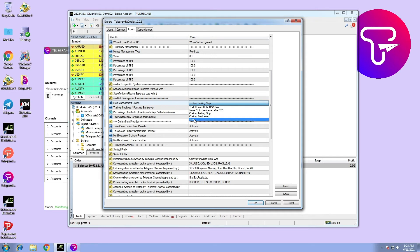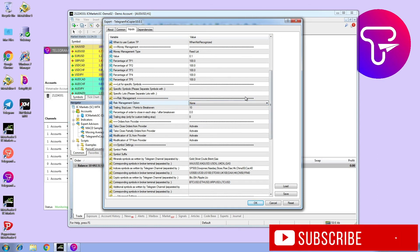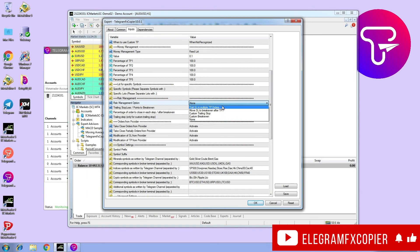Option none: order will be closed only if it hits stop loss or take profit, or if a close order is sent from Telegram channel. That is all, see you on another video.